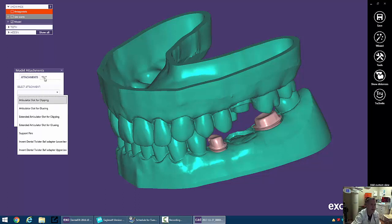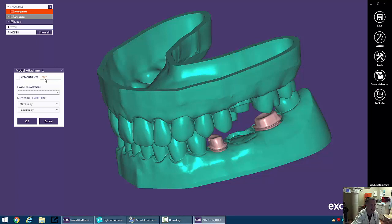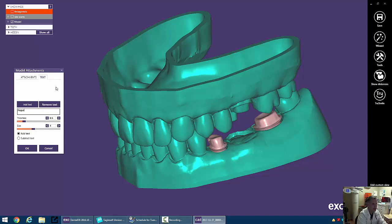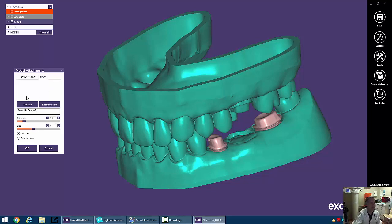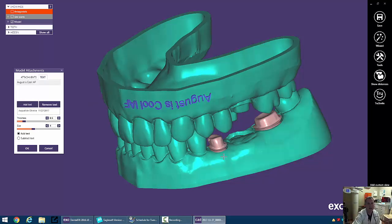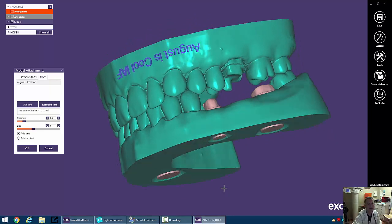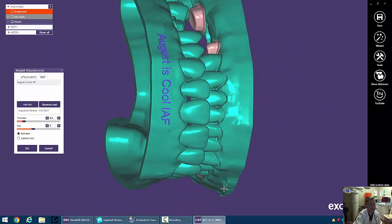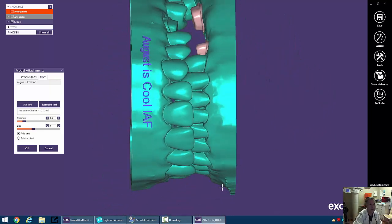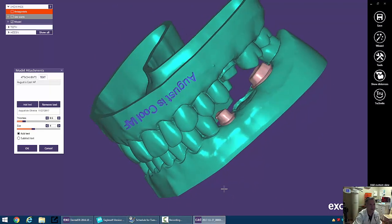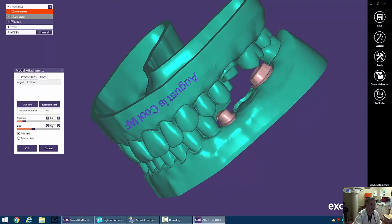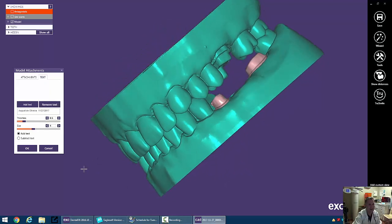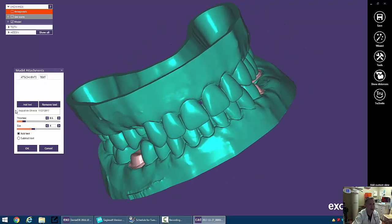Before we get into that I want to talk a little bit about text. Text is pretty cool. So if you click on text you can just type in your name. Let's say August is cool and we can add the text and we can just set the position and there I am upside down but still I'm cool. We can also remove that if we don't want that.